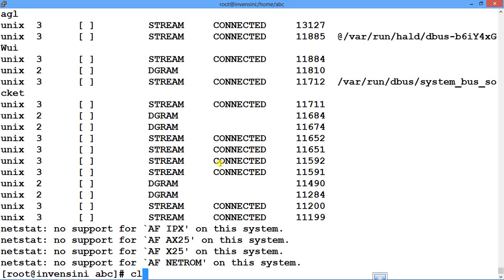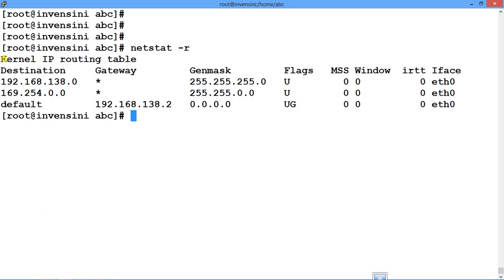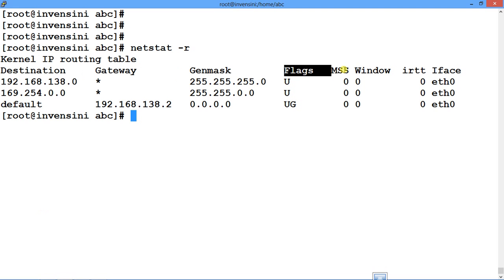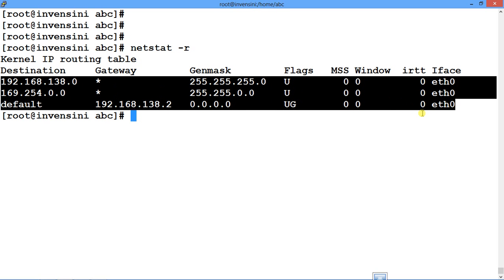Let's try this in the session. I'll say netstat -r and you can see the kernel IP routing table — destination, gateway, mask, flags, and interface. You can see which IP, which gateway, which mask, and which interface is allowed. So you can see the full network routing table.